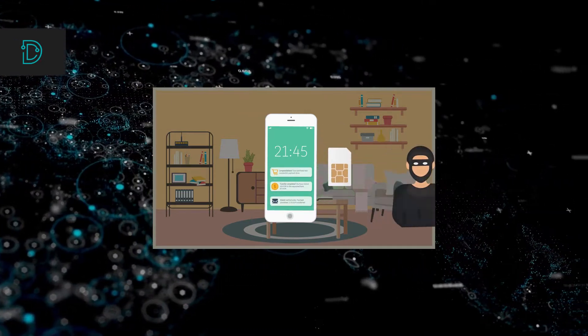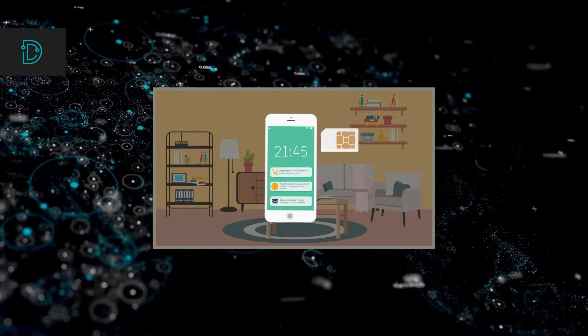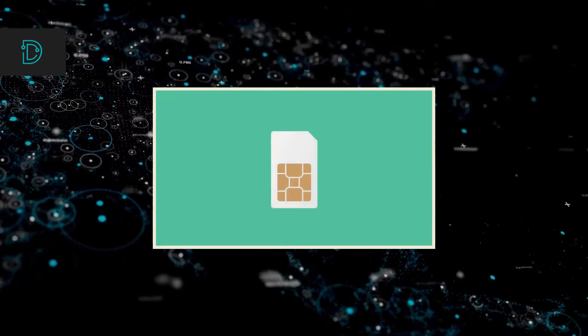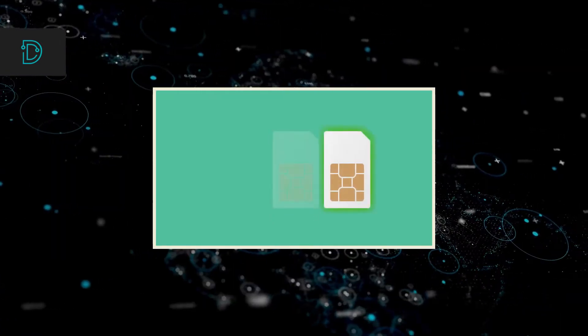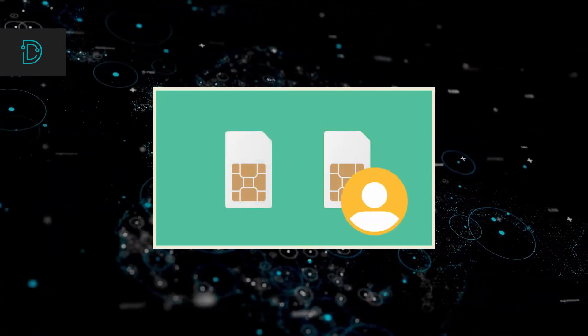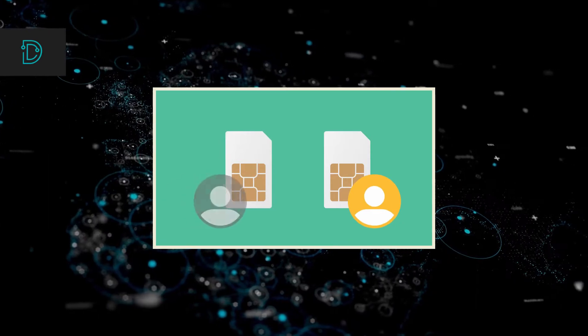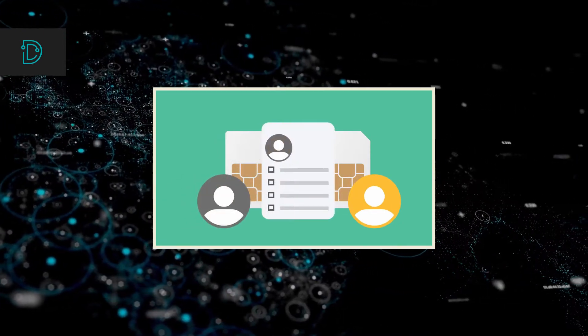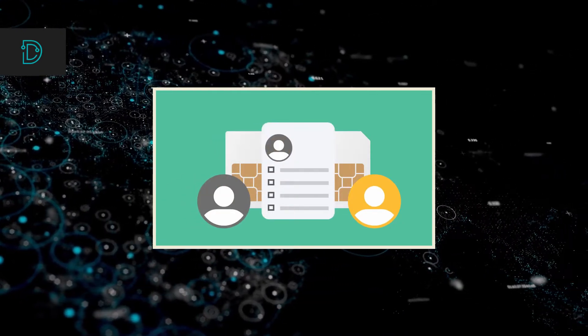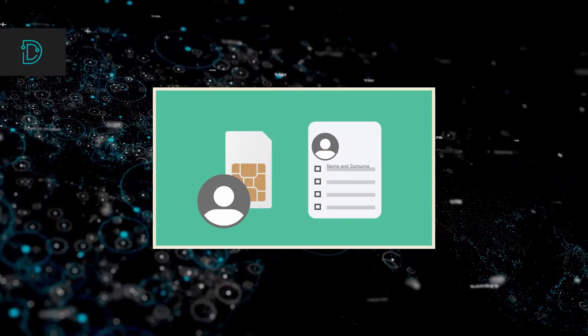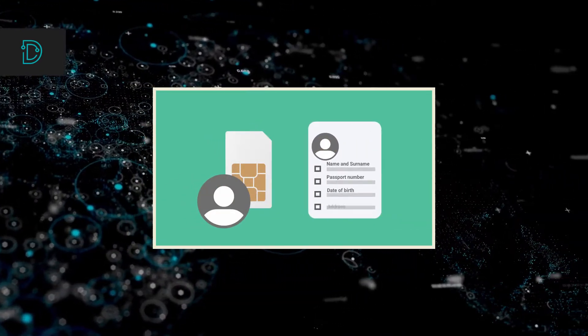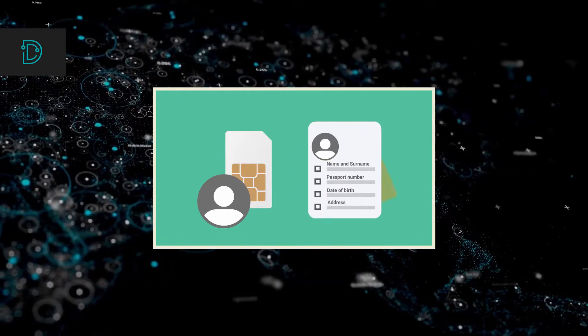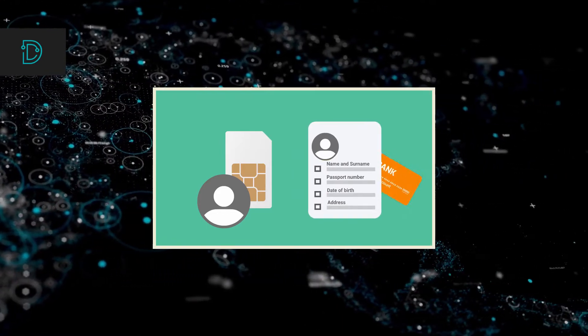The attackers gained access to the victim phone numbers by tricking phone carriers into assigning their victim cell services to a SIM card under their control. This allowed the attackers to gain access to one-time verification codes, which were used to verify the login request and money transfer requests from the victims.